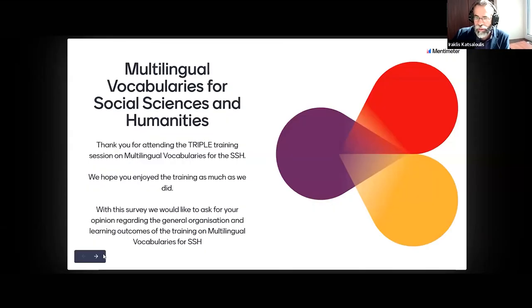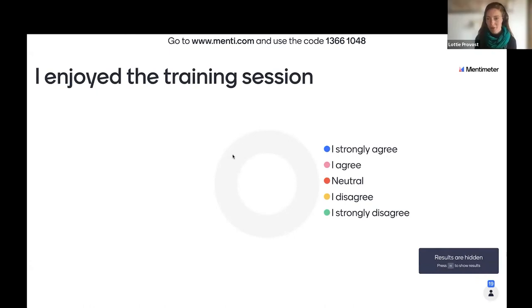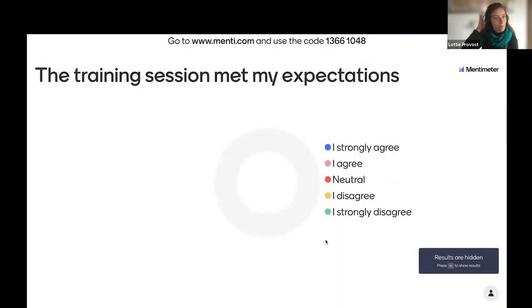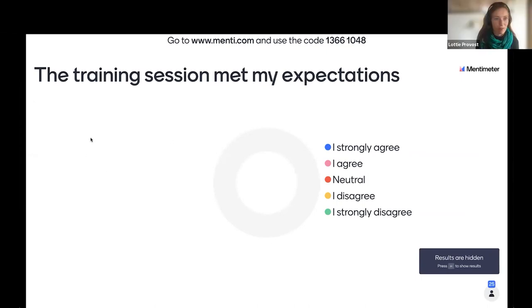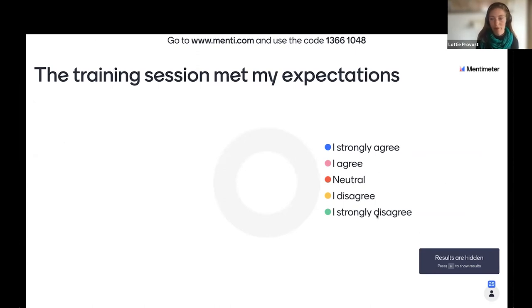Thank you very much for your answer. Let's move to our survey. Thanks a lot to the speakers for the interesting training session. The slides, presentations, and recording will be made available on the project website.